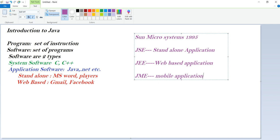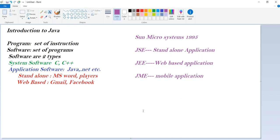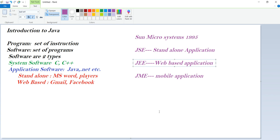Nowadays there are different mobile development platforms mostly being used instead of JME. In this course, we are concentrating on application software — specifically web-based applications. We'll see the features of Java in the next video. Thank you for watching and listening. Please subscribe to get more updates.